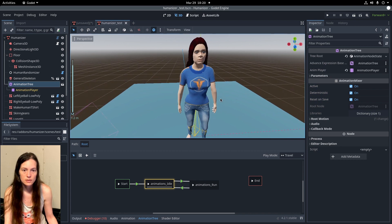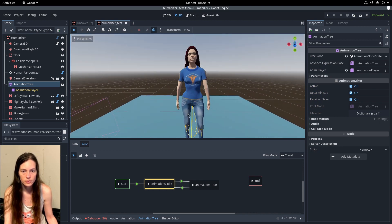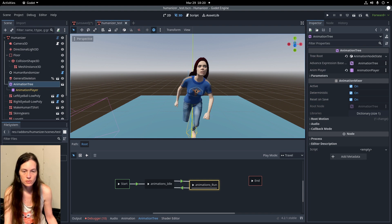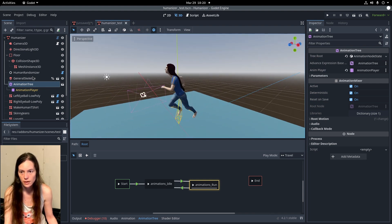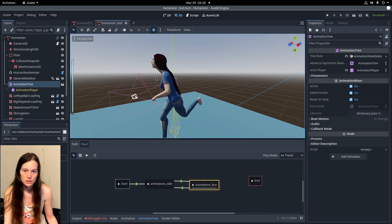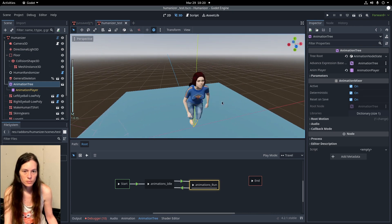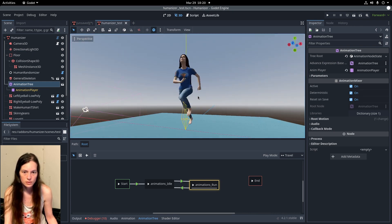So, as you can see, this is the idle animation. And there's also a run animation included in the player, which is also from Mixamo. So, you can see that looks pretty good.